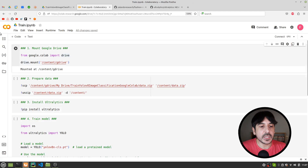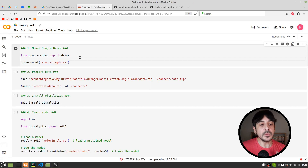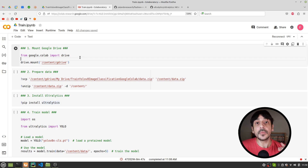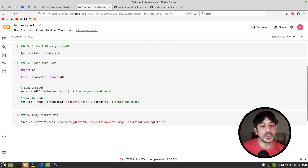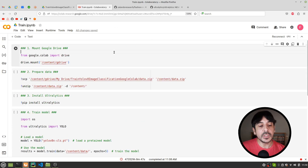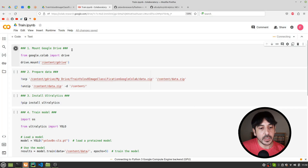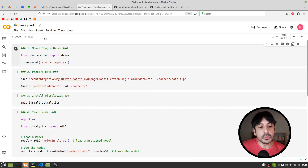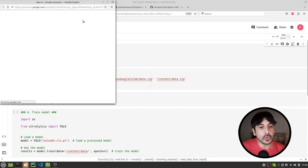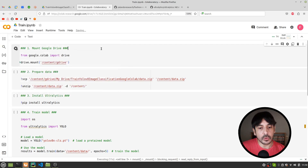Now let's get back to Google Colab. This notebook will be available in the GitHub repository of today's tutorial — just check the description for the link. The only thing we need to do is execute all the cells in this notebook one at a time. I'll execute this first cell, which takes care of mounting our Google Drive into this Google Colab instance so we can access our data.